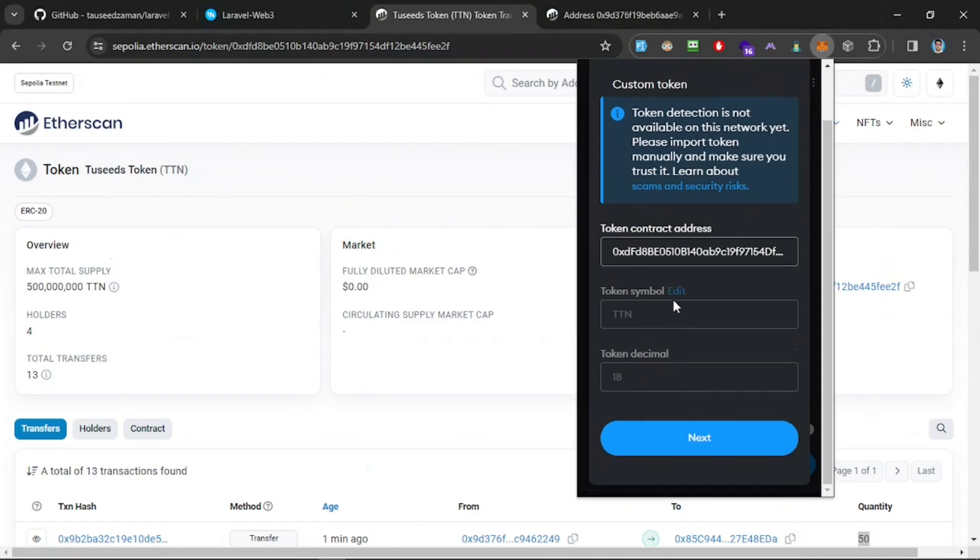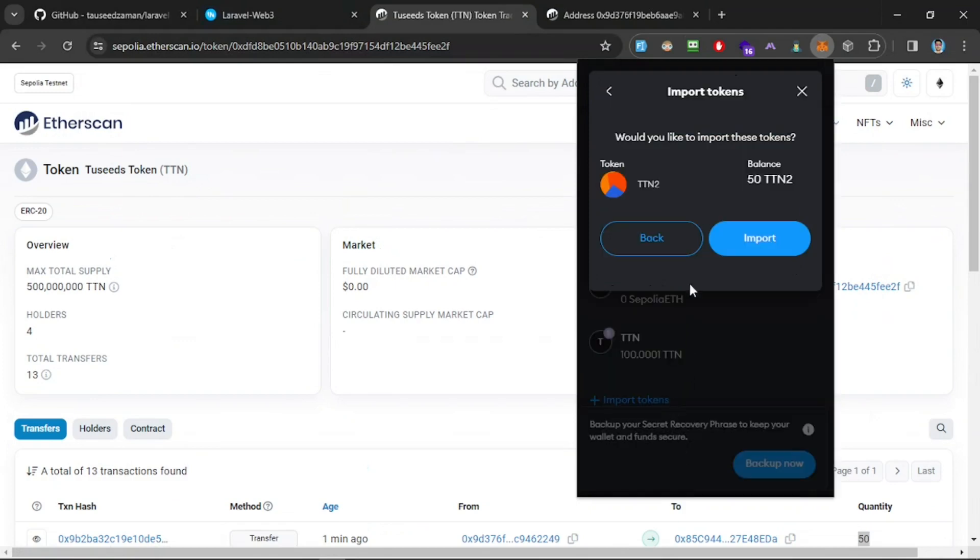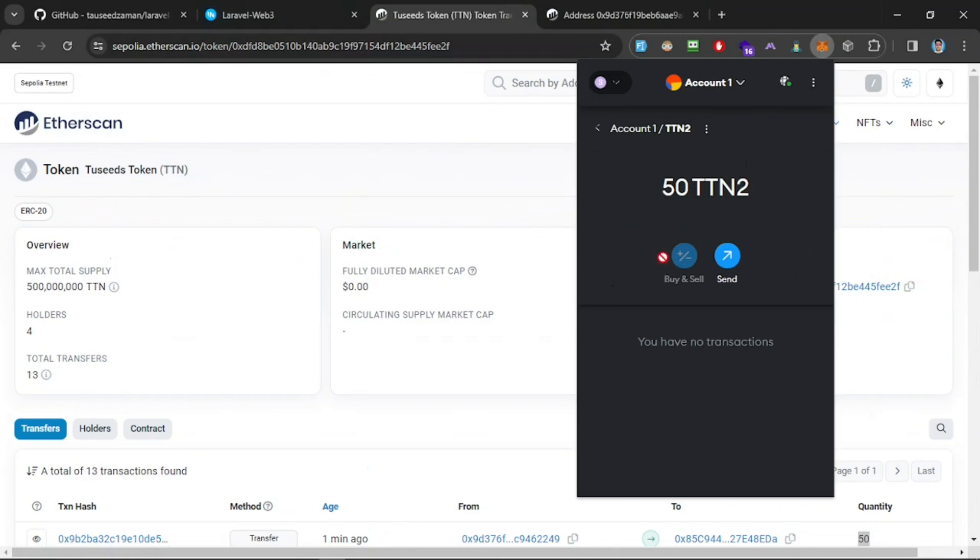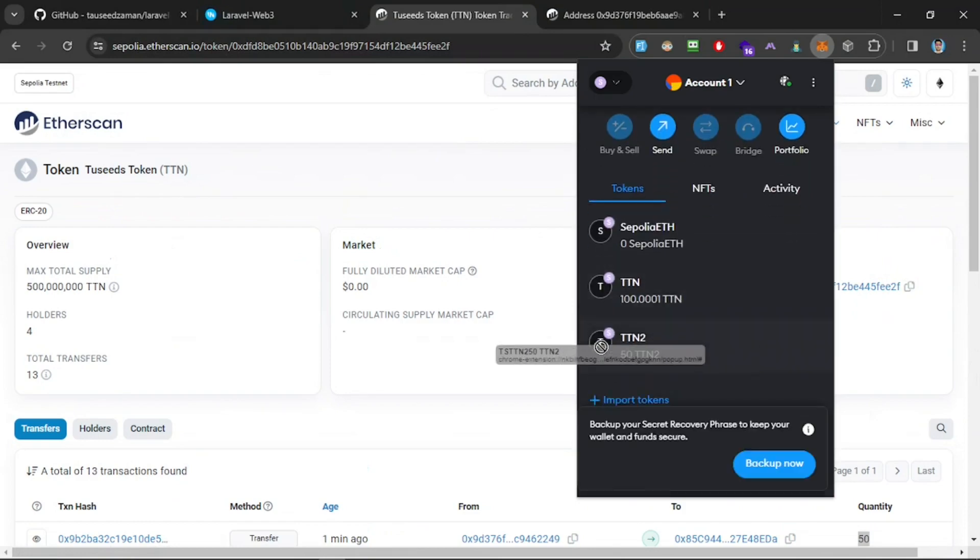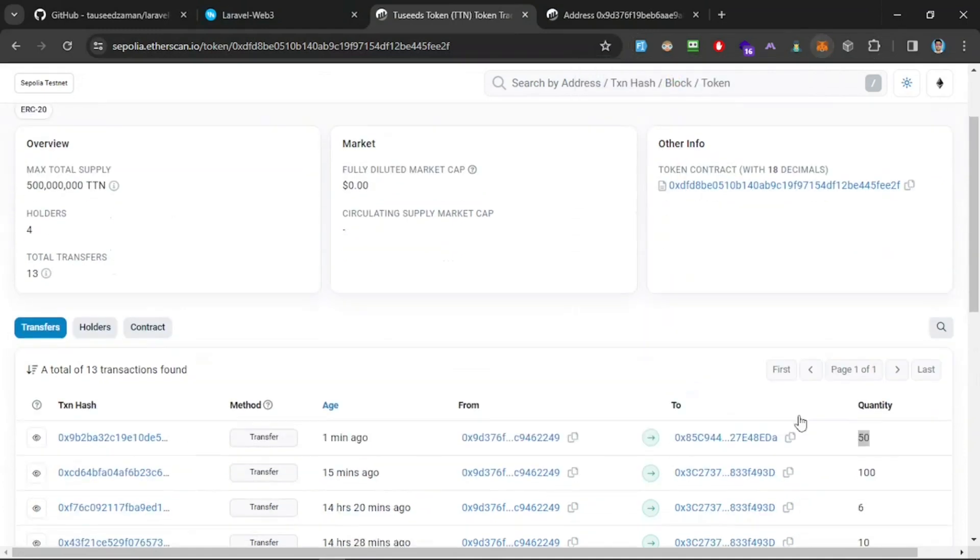I'm going to import token and I'm going to enter the contract address. You can see the TTN right here. I can edit the name—let's say TTN-2. And now you can see we got the 50 TTN-2, successfully imported into our wallet.